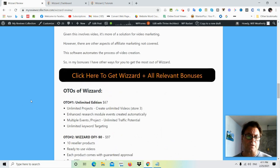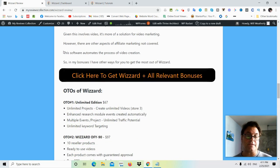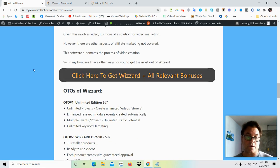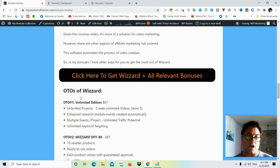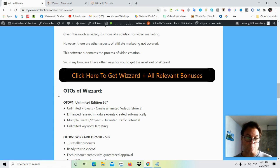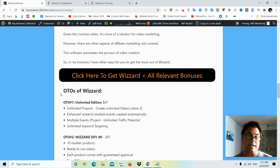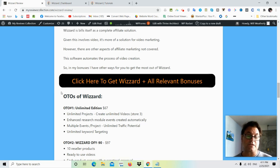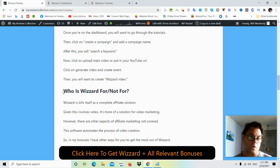Now if you're on my blog, what you can do is you can go ahead and click this button here where it says click here to get Wizard and all relevant bonuses. That's going to take you to the sales page. And then when you check out all of my bonuses will be waiting for you. Now if you're on YouTube, what you can do is you can go ahead and click the link in the description. That's going to take you to the sales page and then when you check out all of these bonuses will be waiting for you.